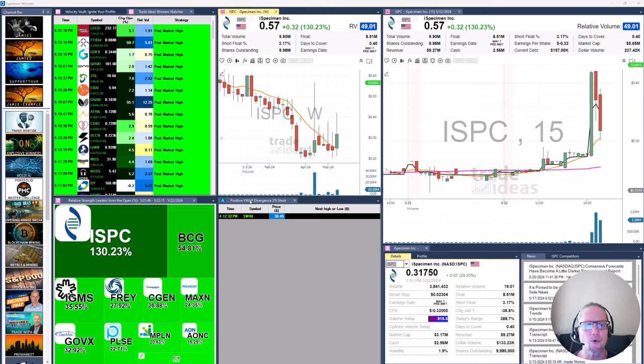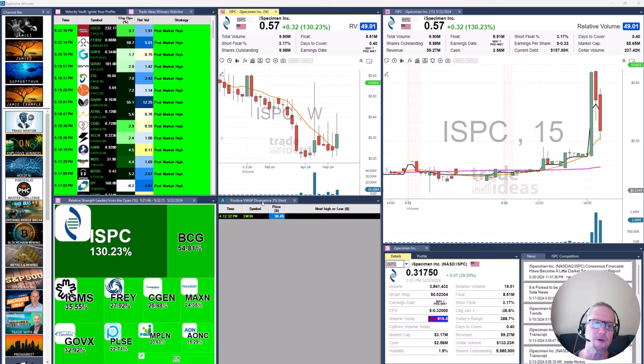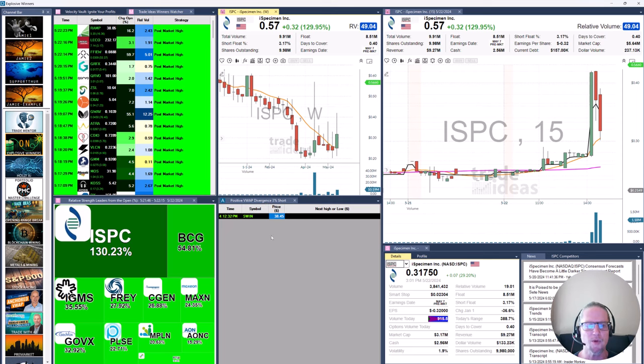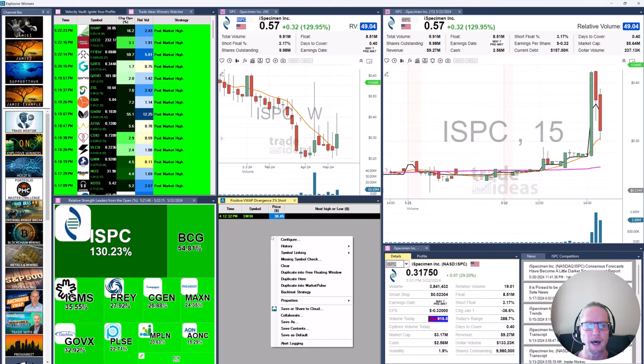Take note of the alert window that I have in my layout here. Positive VWAP divergence 3%, looking for a nice short. So we're looking for stocks that have run up 3% or greater from their VWAP in hopes of getting that little pullback.